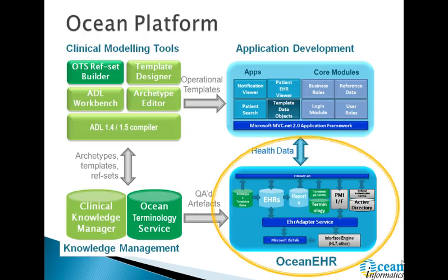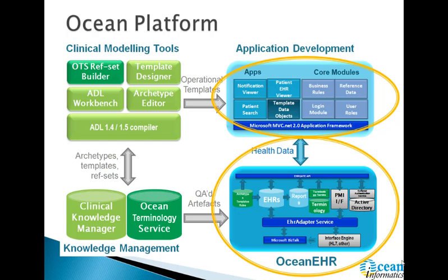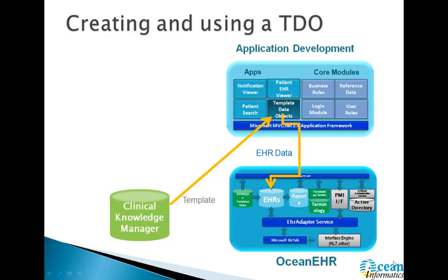Conceptually, we can think of the OceanEHR platform as the target platform in an ecosystem of development tools. What you're going to see today is development in the application development environment, you can see on the top right-hand side. The use of the template that you'll see in this presentation is shown on this diagram.